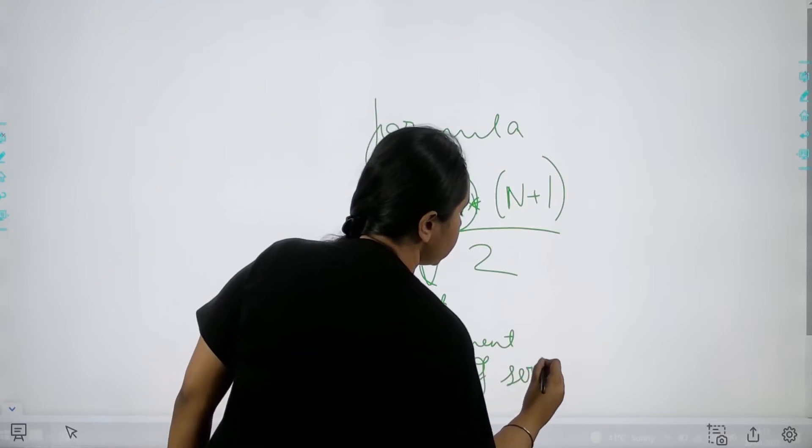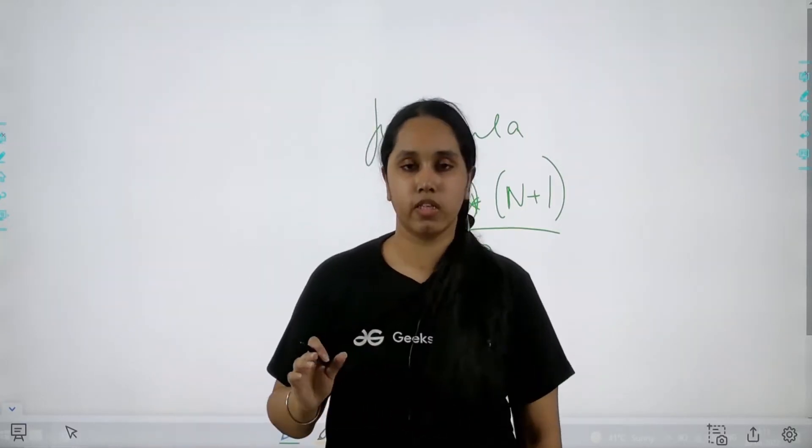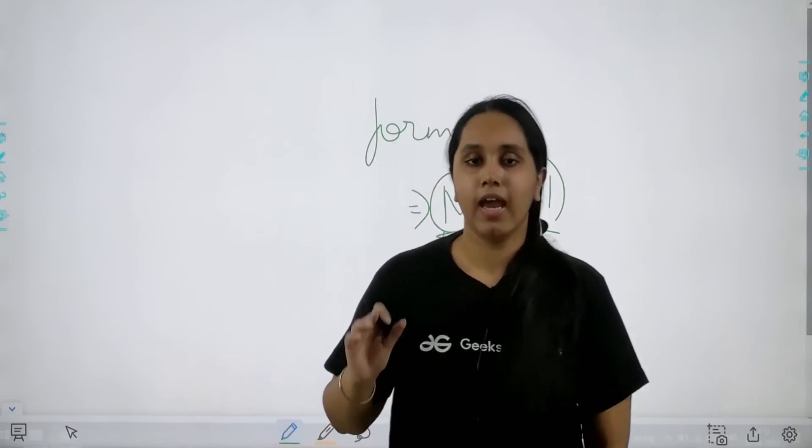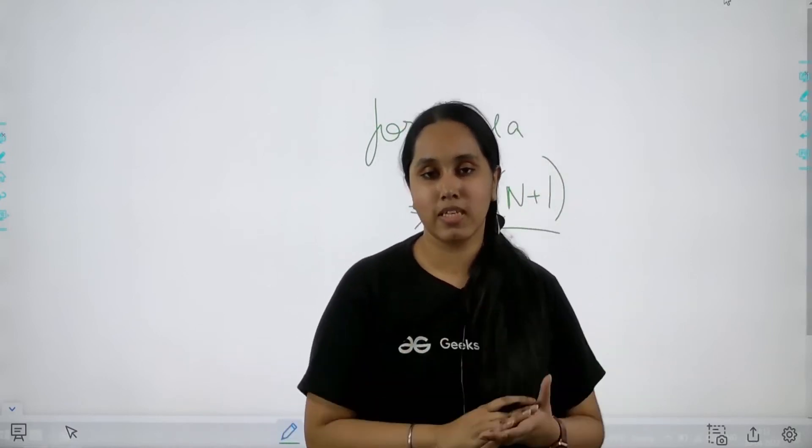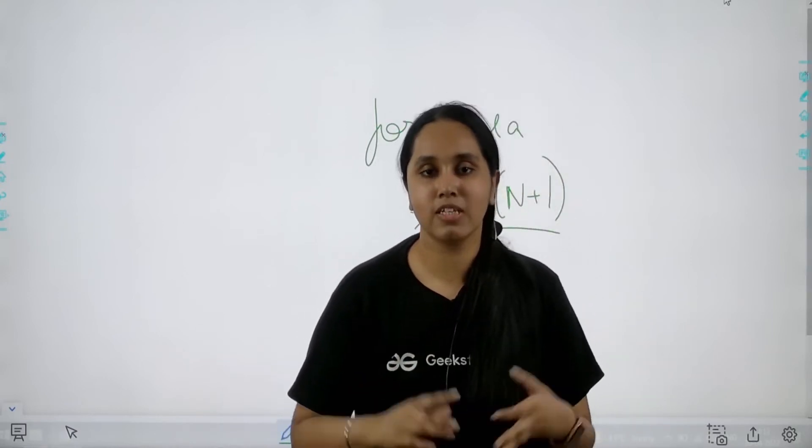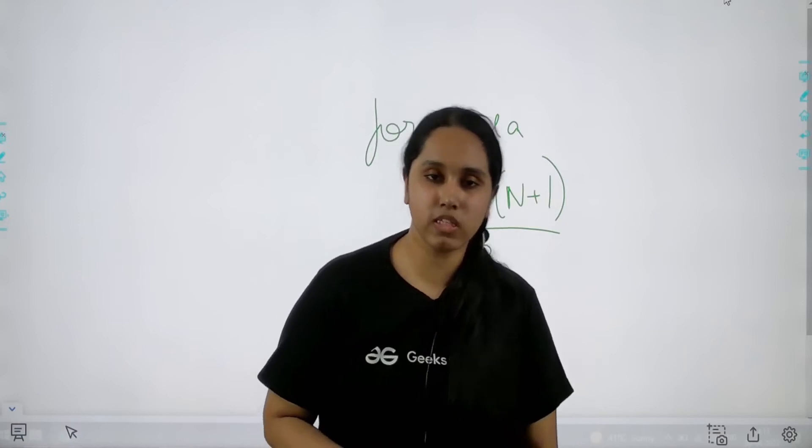So using this formula we can easily solve this question and now when we already know the concept and the formula, let us move forward and solve this question.